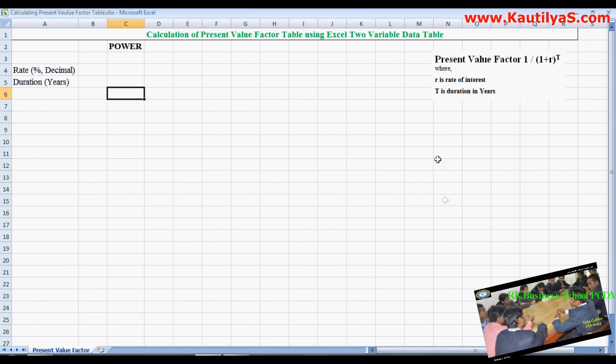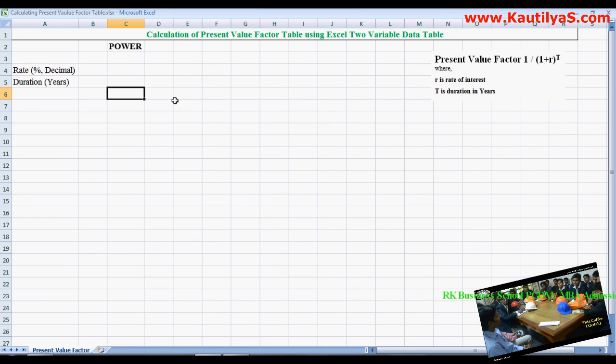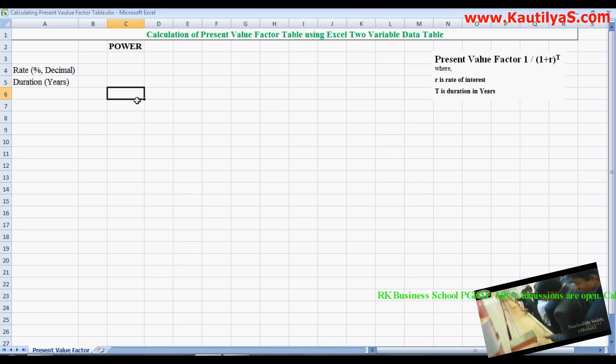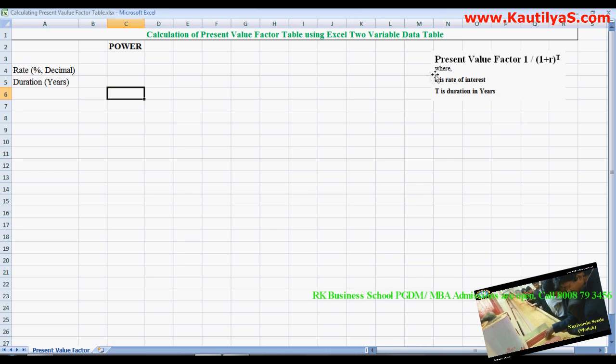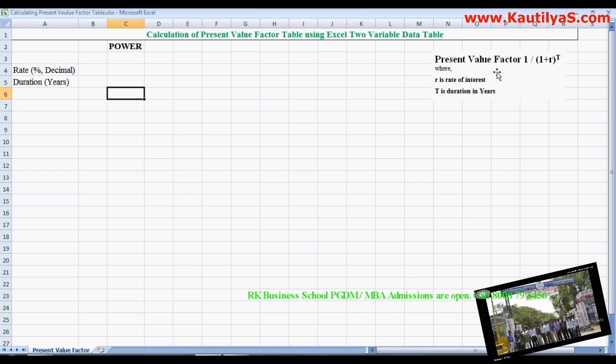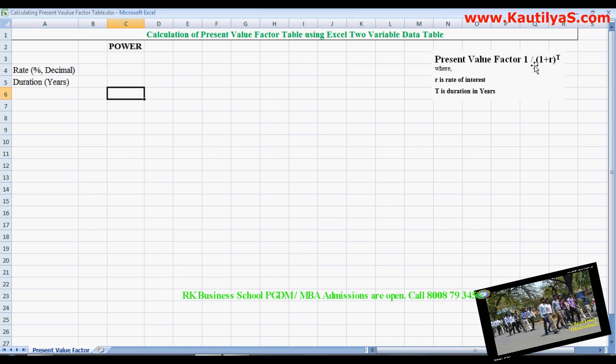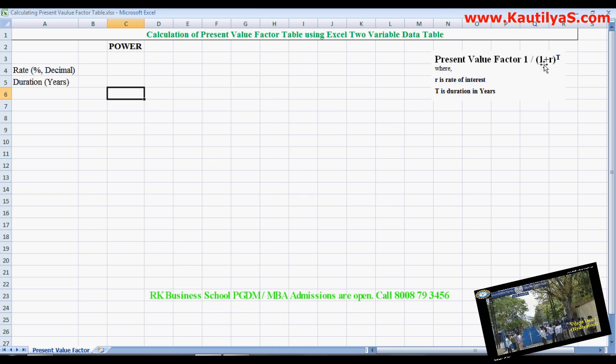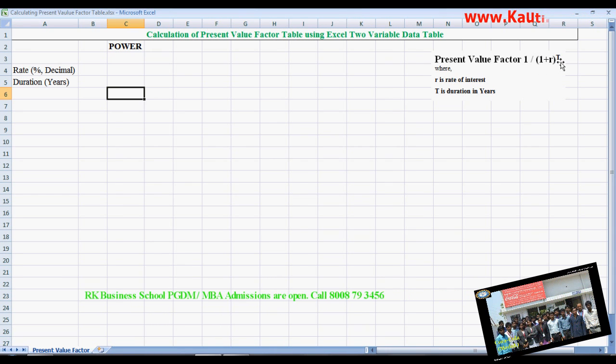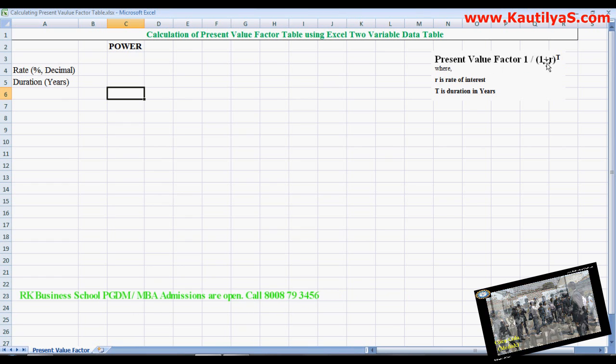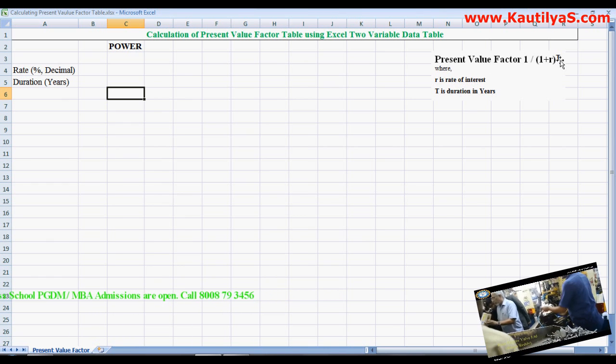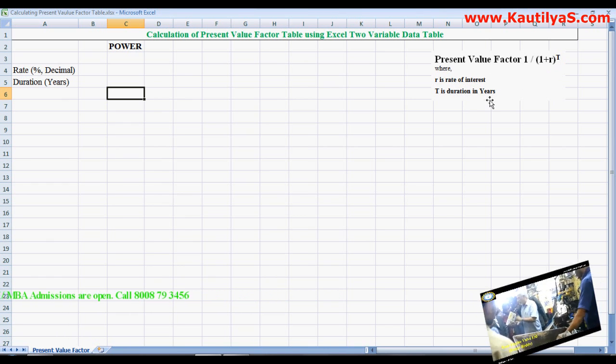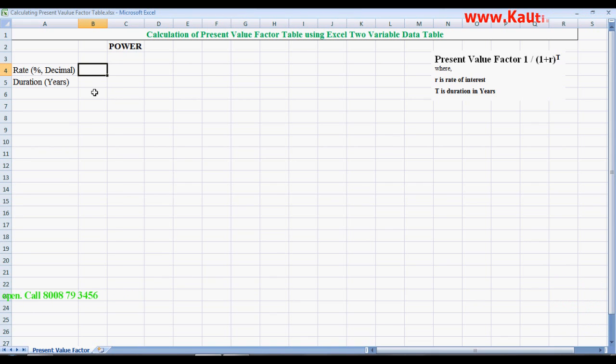First we calculate the present value factor for one year. To calculate the present value factor, we use the formula: 1 divided by (1 plus r) to the power of t, where r is rate of interest and t is duration in years. We enter the rate in decimals, let's say 10 percent.